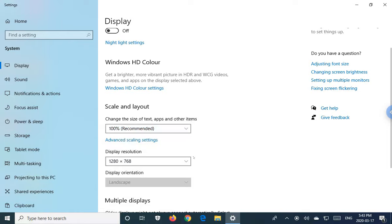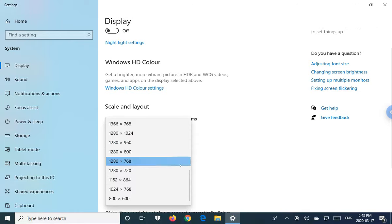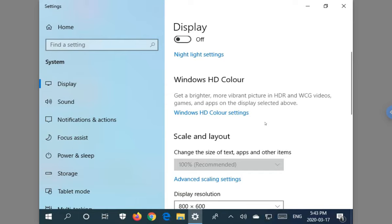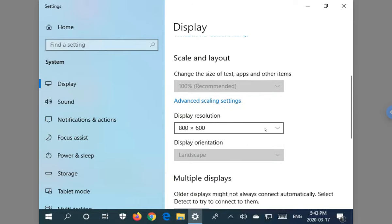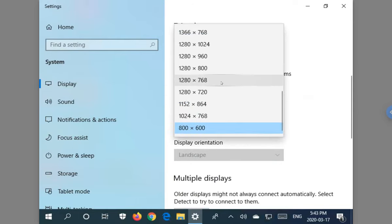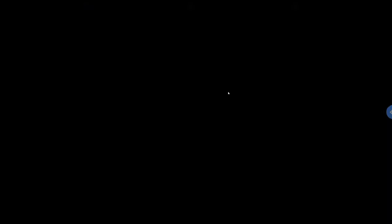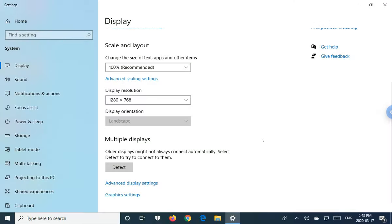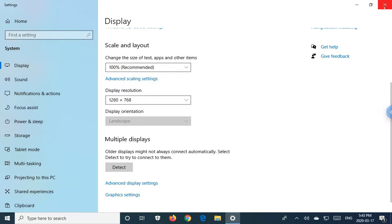And then once you choose that, let's just go ahead and do it. Let's just go 800 by 600. Keep changes. That's what you needed to know. So you need to know that. Full screen experience and you can change your display resolution.